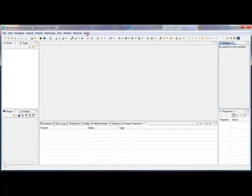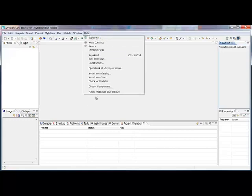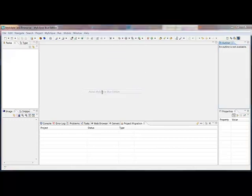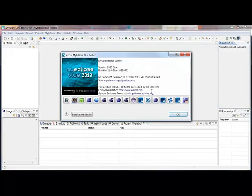In this demo, I'm going to show you how you can use RAD projects in MyEclipse. I'm going to be using MyEclipse Blue Edition 2013.